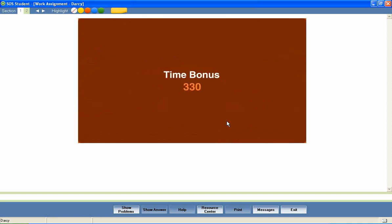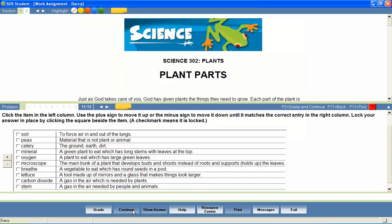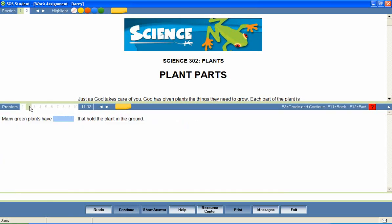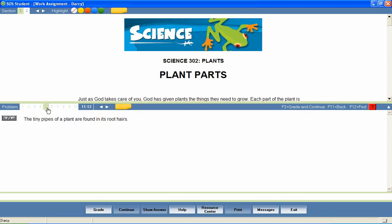At the end of the lesson, the student is presented with a series of questions that provide a review of lesson content. Questions are presented in a variety of formats including matching, fill in the blank, true and false, sequencing, multiple choice, multiple select, click and place, essay questions, and many more.